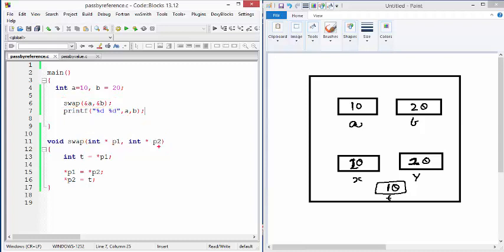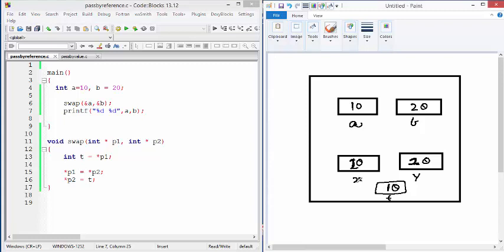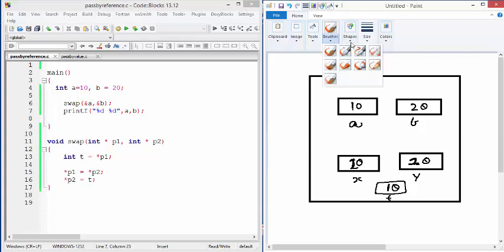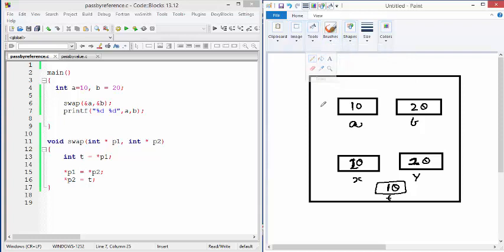And this is going to change our scenario here. We are going to have a different process. So here A and B still remain 10, 20. But this is no longer X. We call it as P1. So here this is P1. And this is P2.